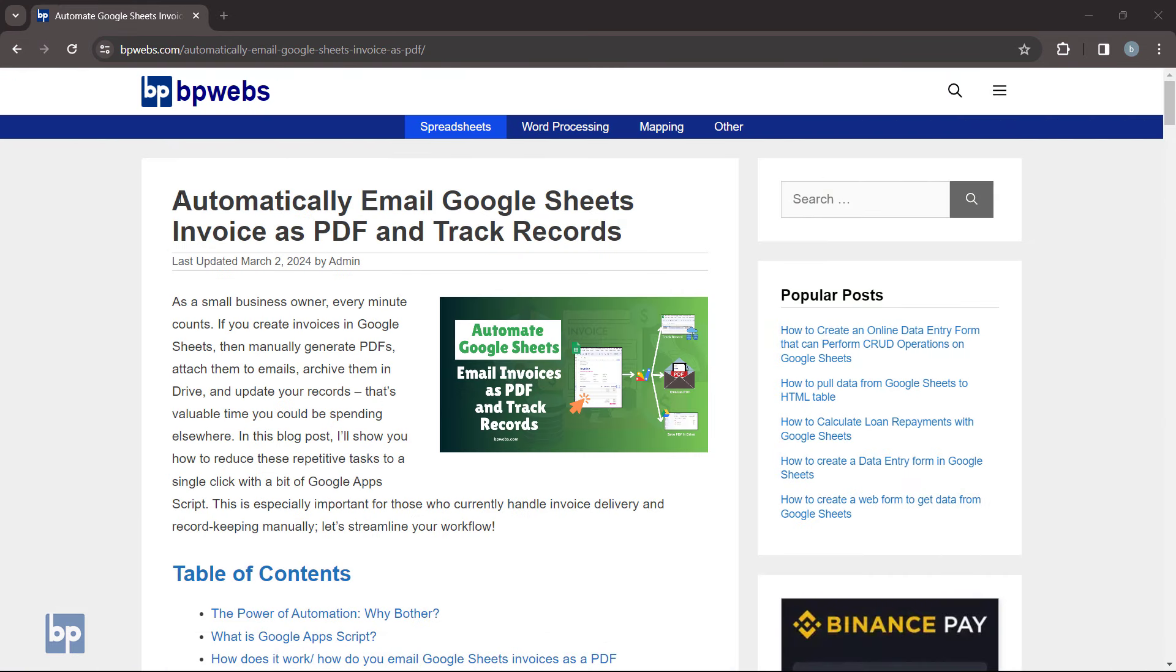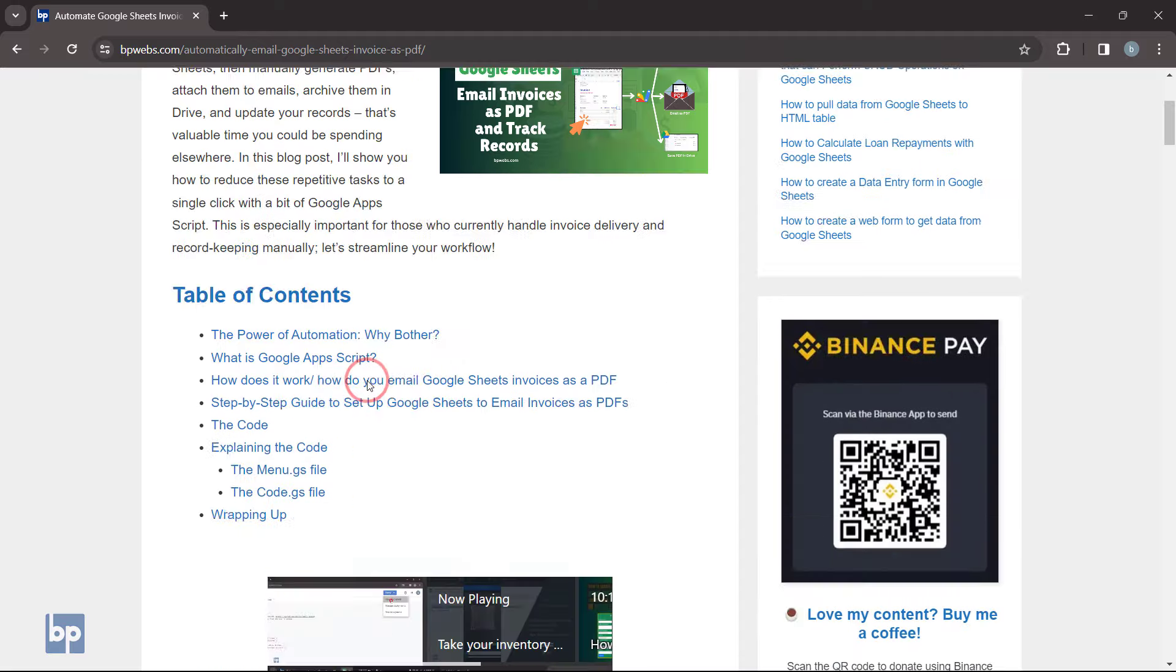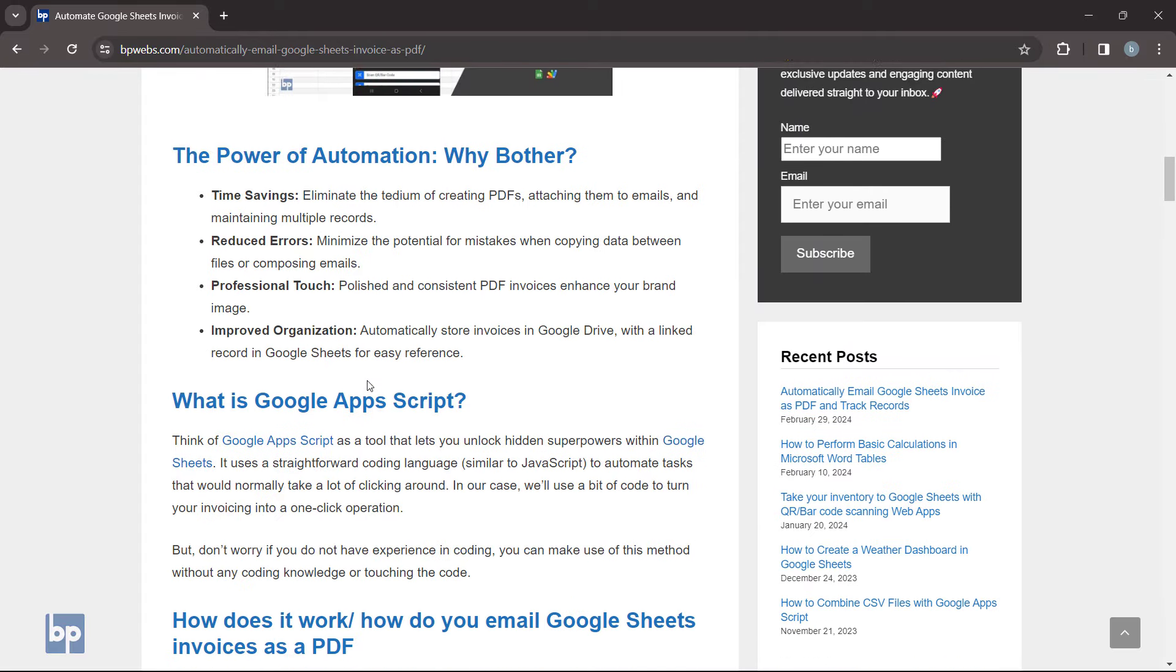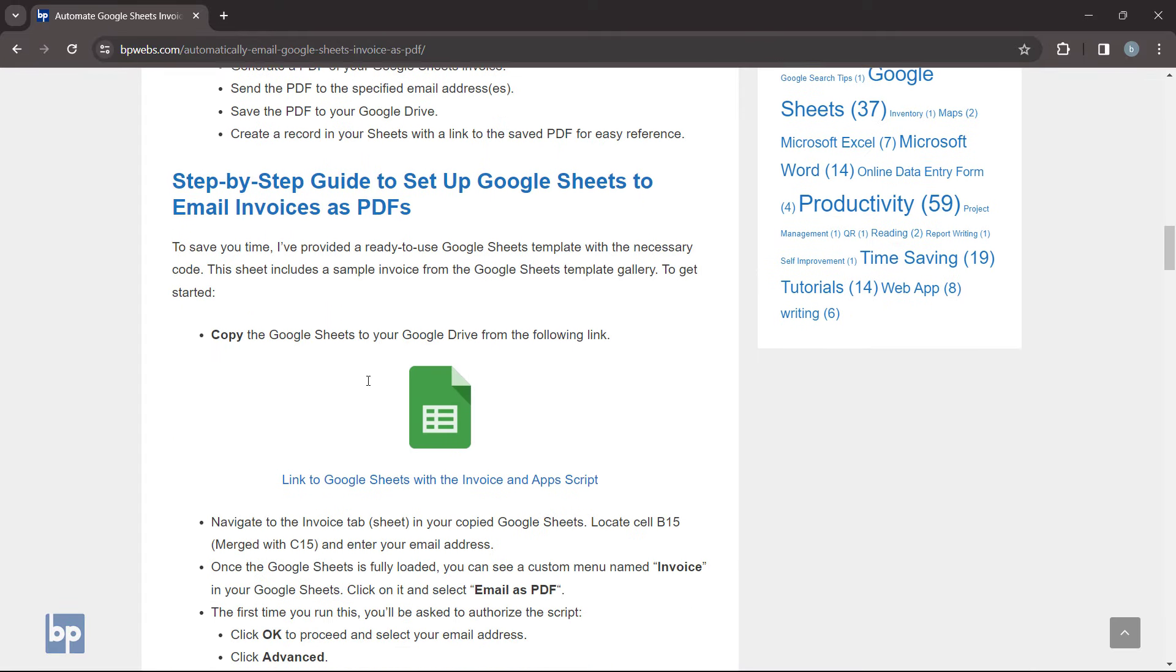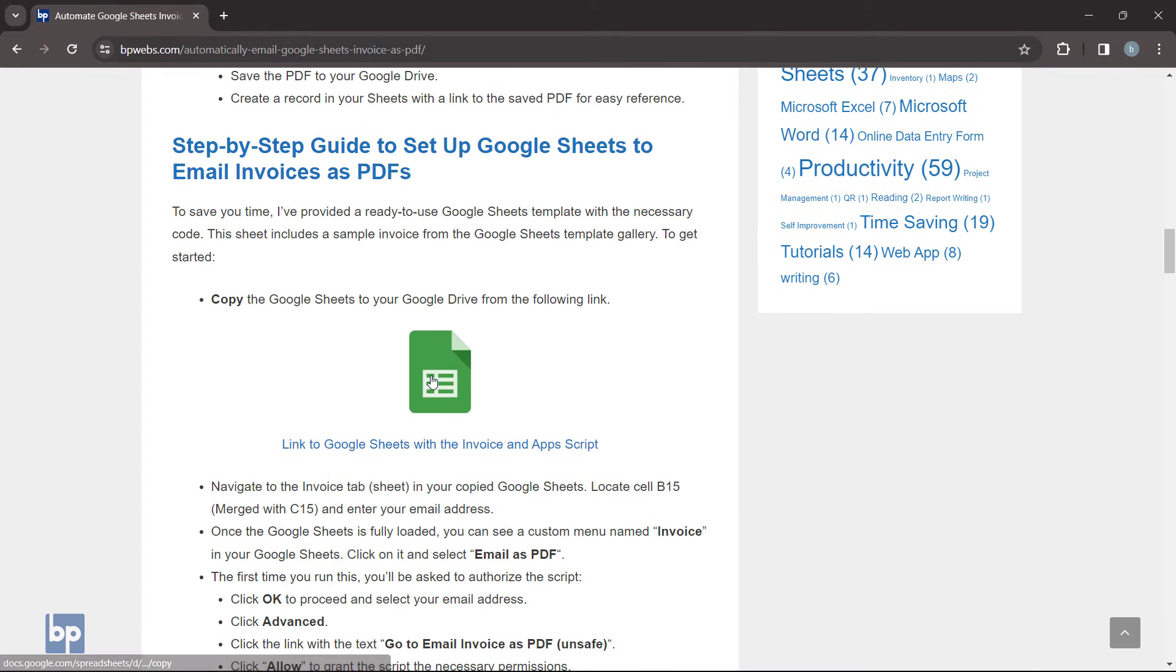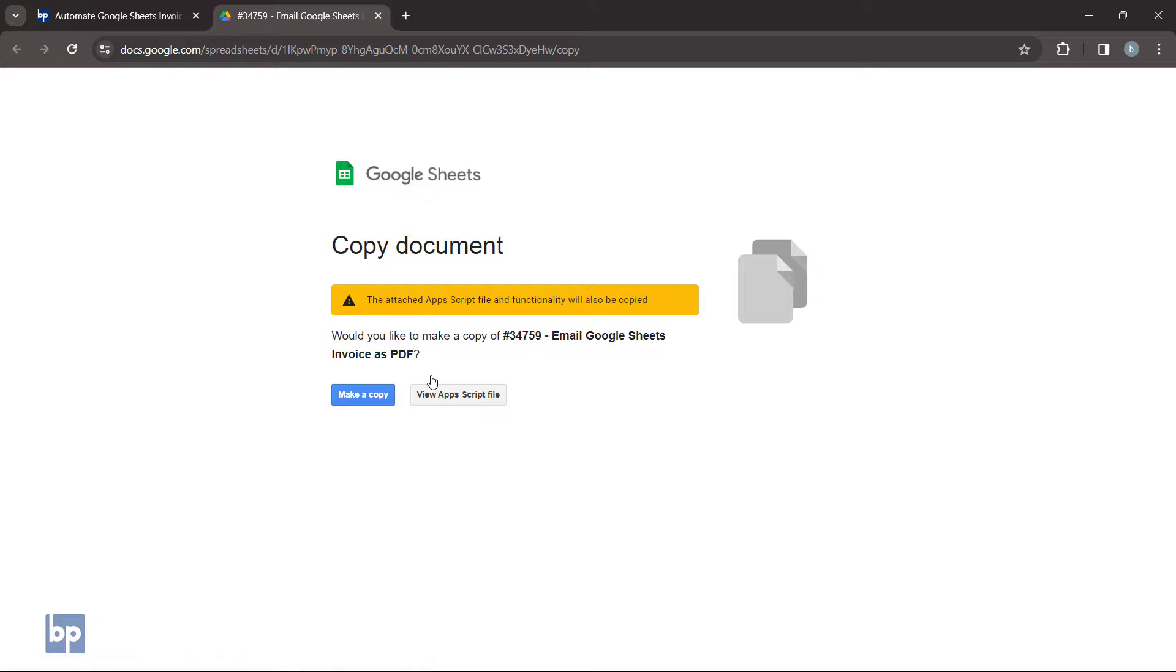First, go to the blog post linked in the description. Scroll down until you find the link to the Google Sheets. Click on it and copy it to your Google Drive.